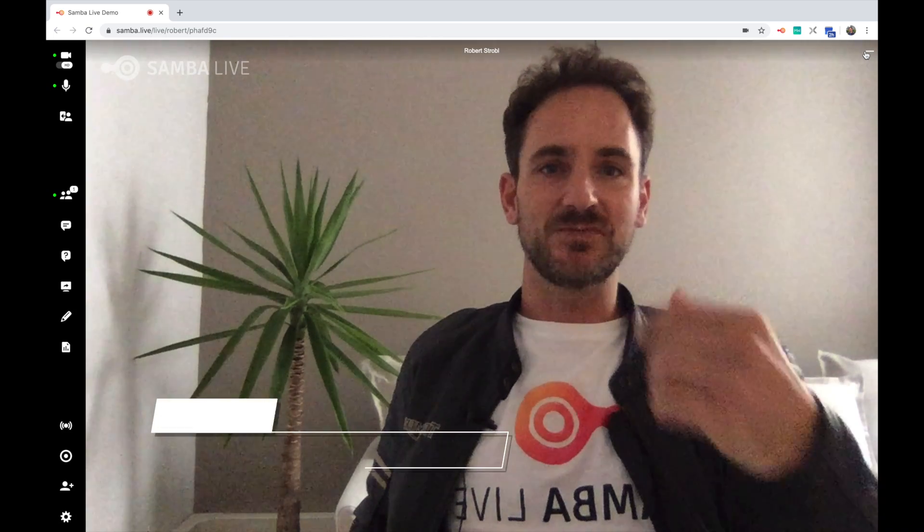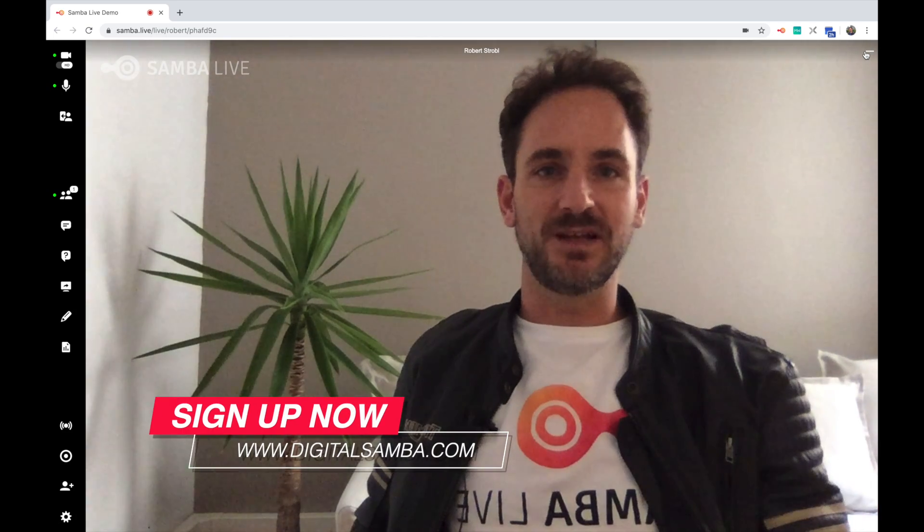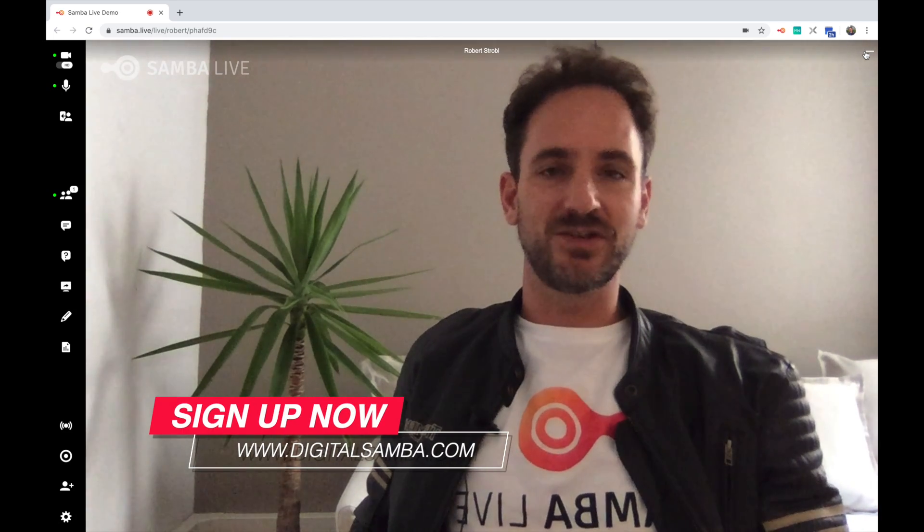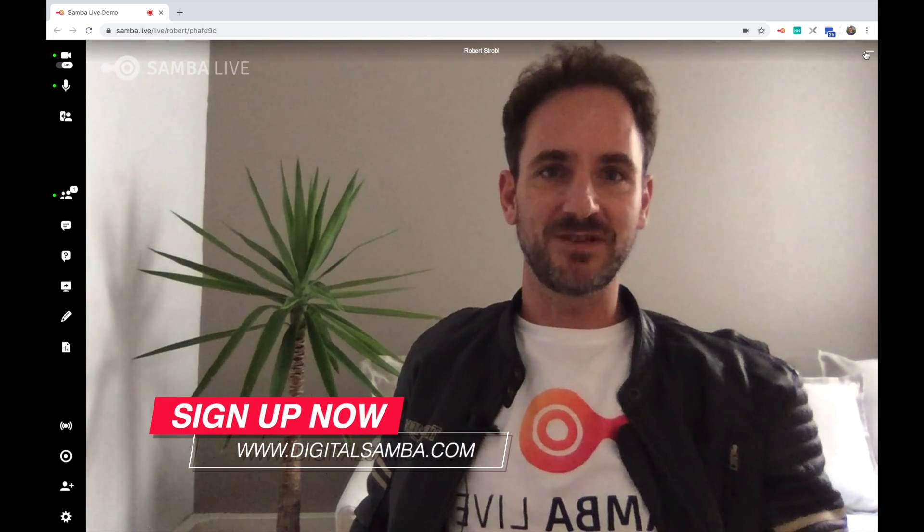And that is whiteboarding in Samba Live. I hope you enjoyed this video and hope to see you in the next one.